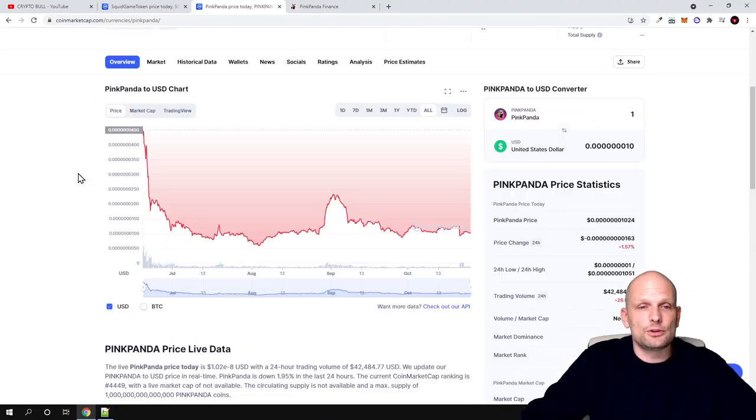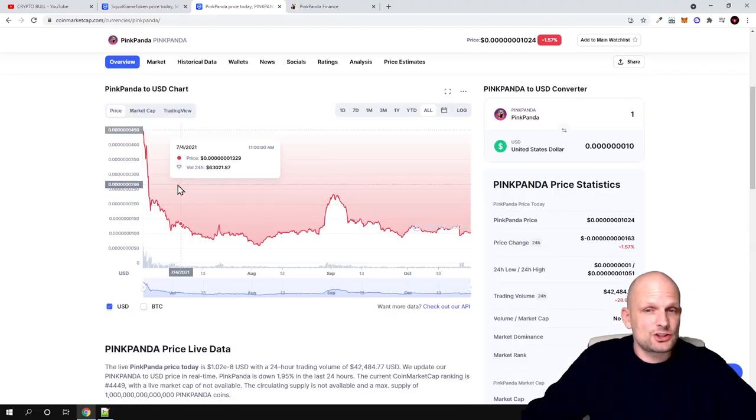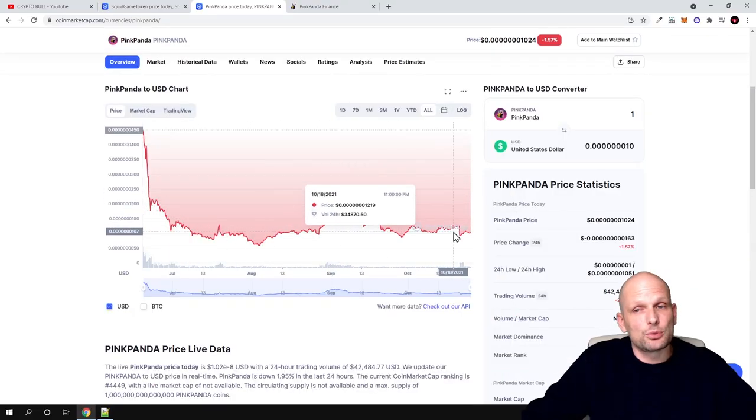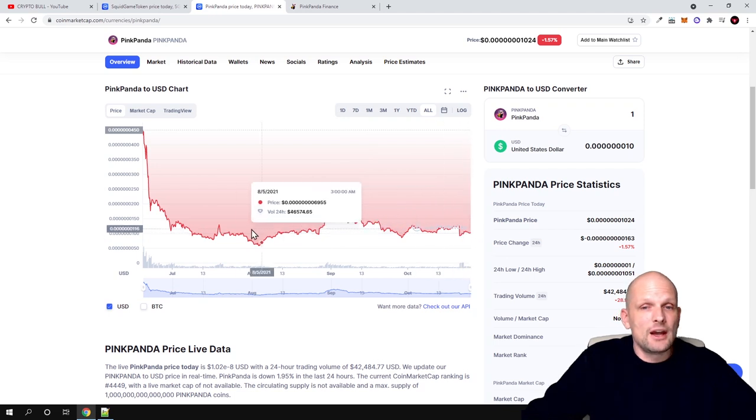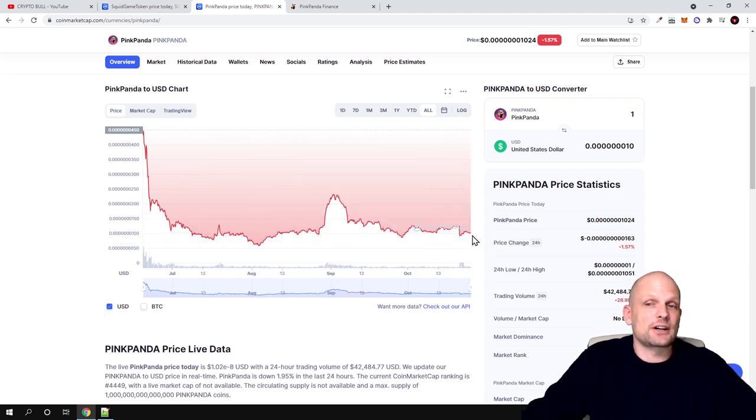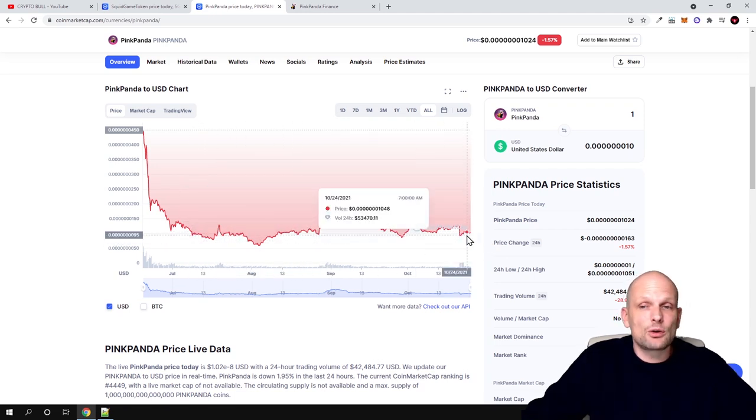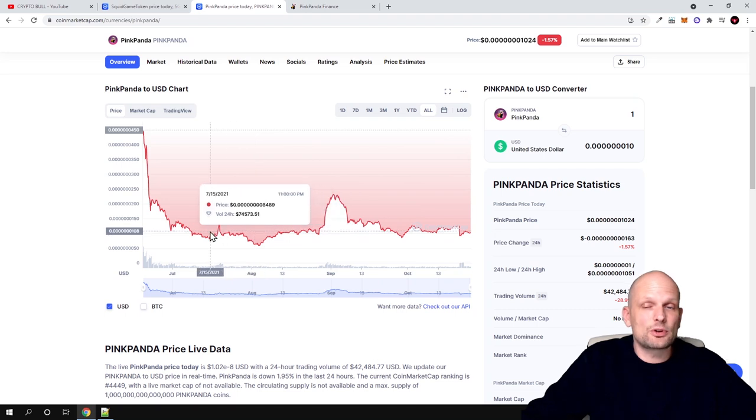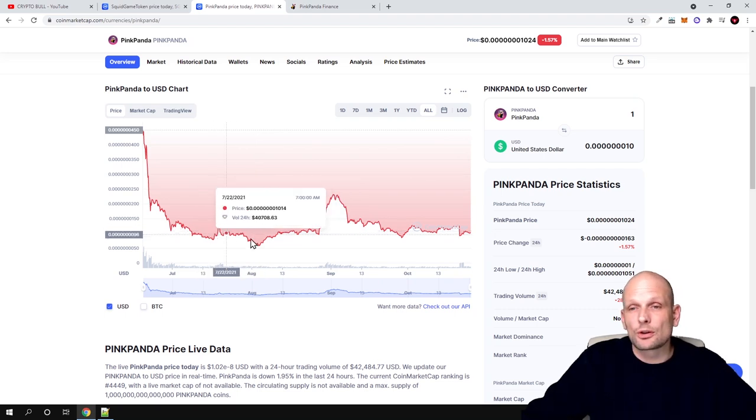If you look at price action here, you can see that it has been going up and then it pulled back down. At this level where the price is currently right now, you can see that this is the support and price is pretty much not going lower.